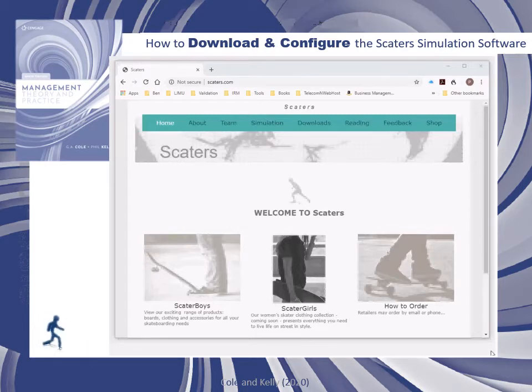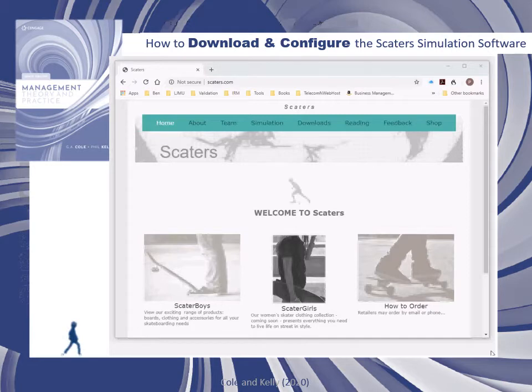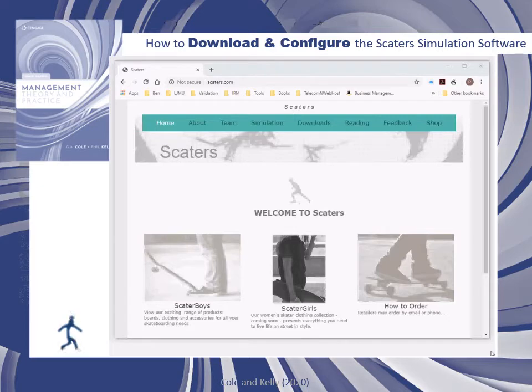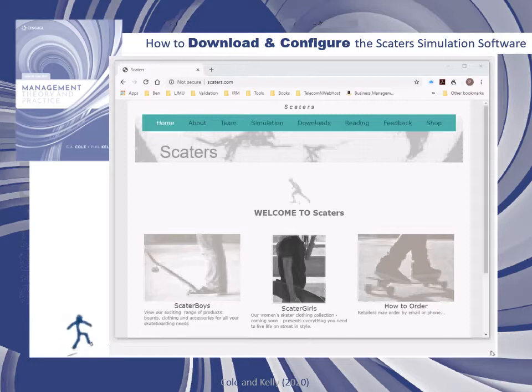To do this, you will need to have Microsoft Access loaded on your computer. You should have purchased the Management Theory and Practice Textbook by Cole and Kelly. And finally, you will have decided what mode to run the simulation in.